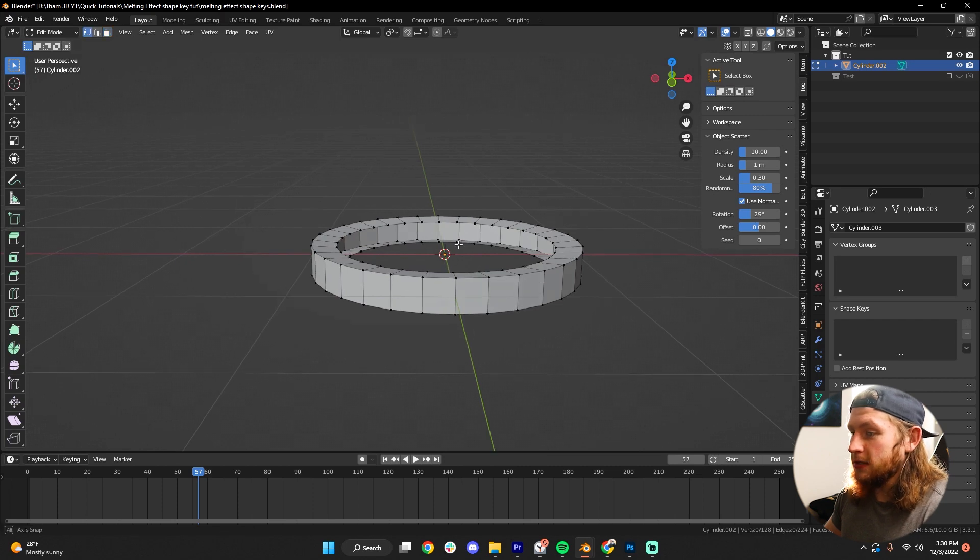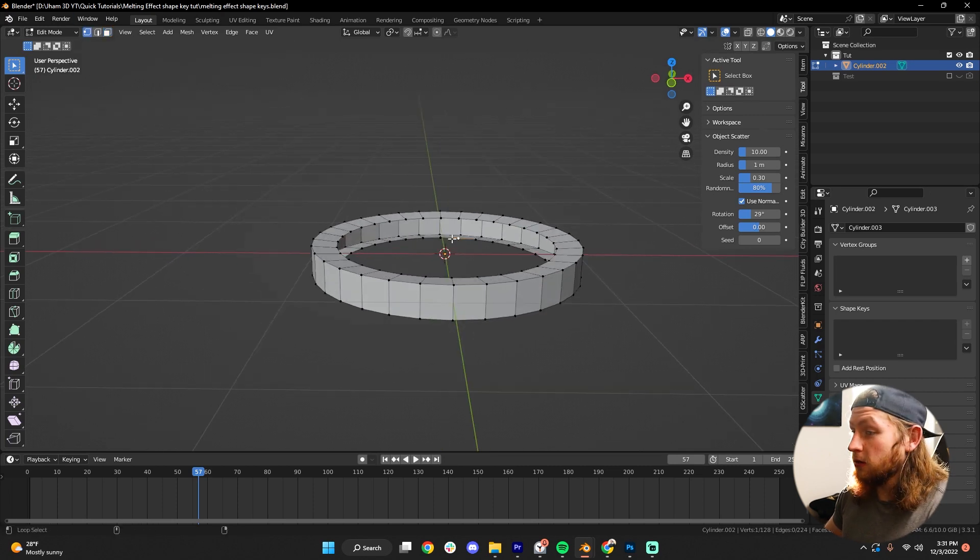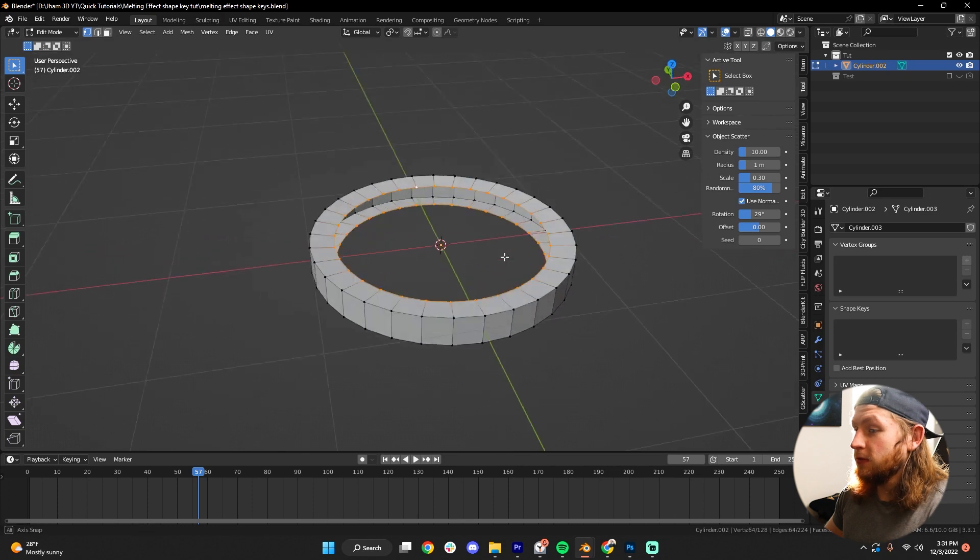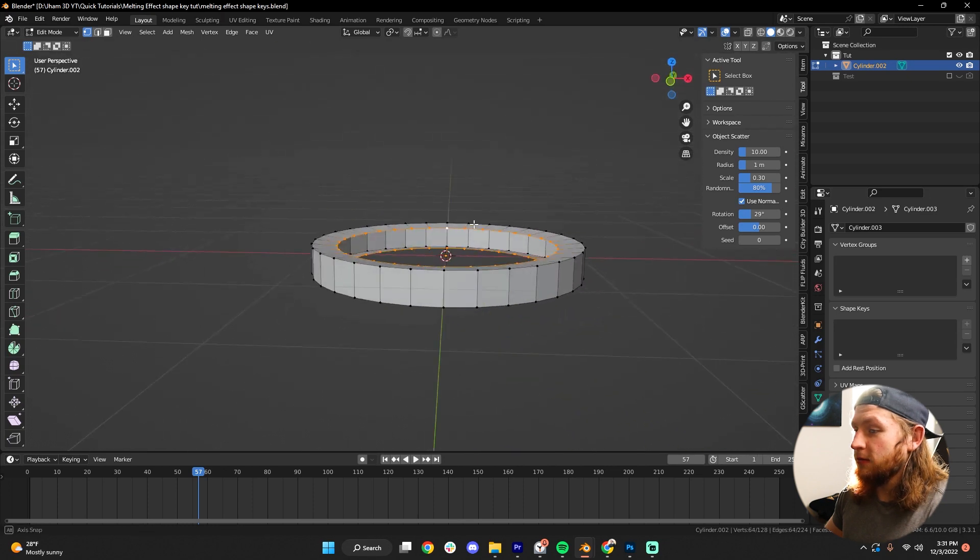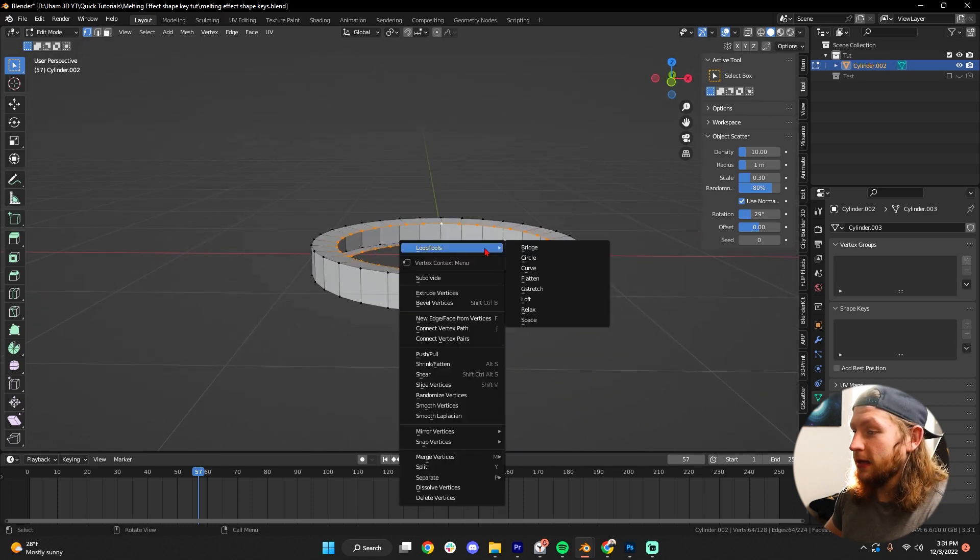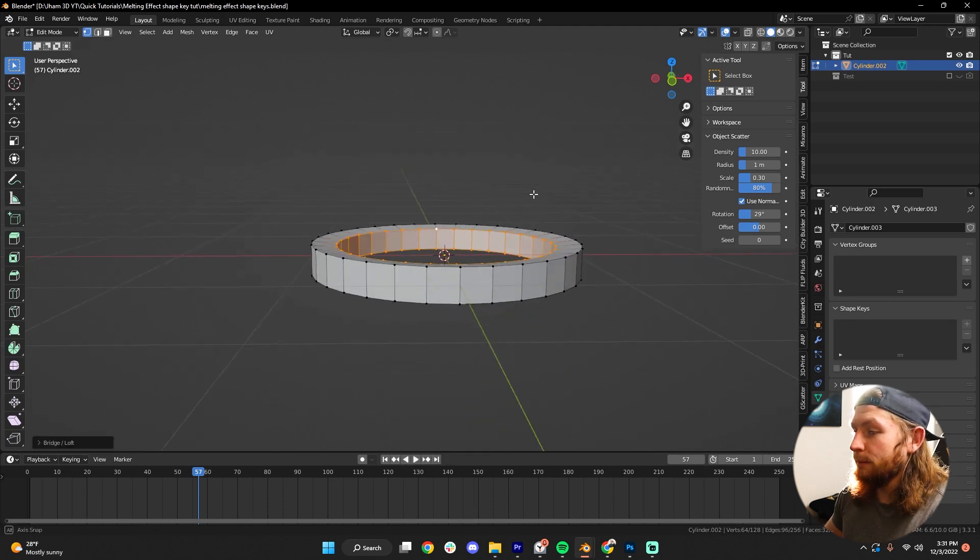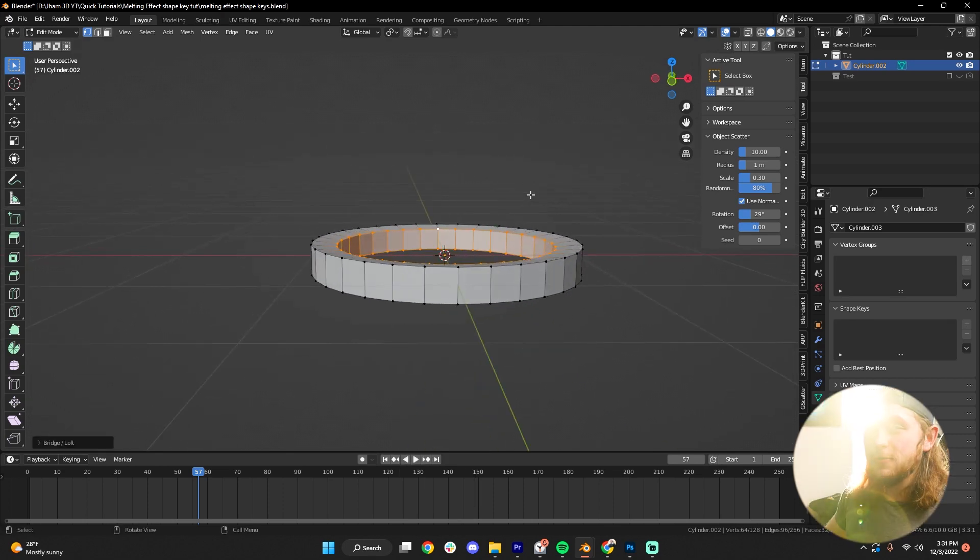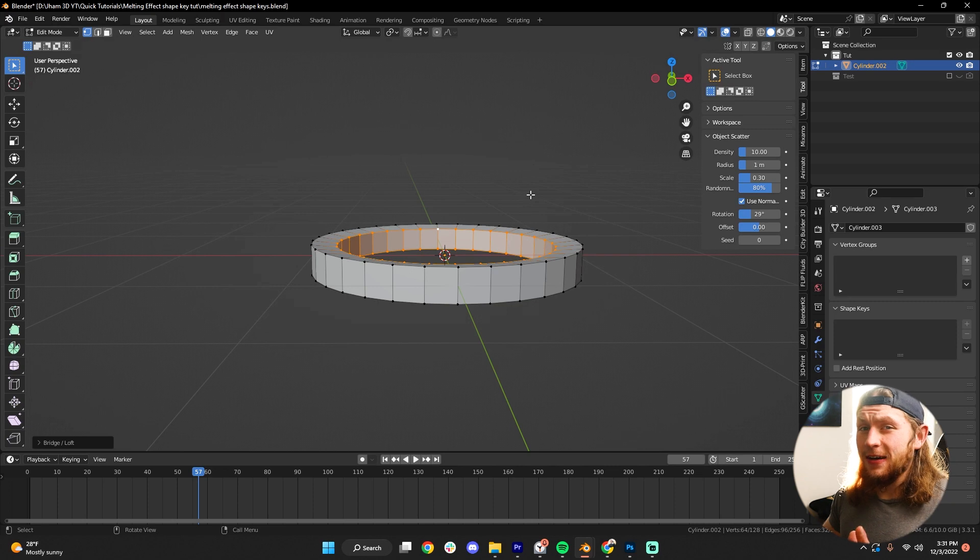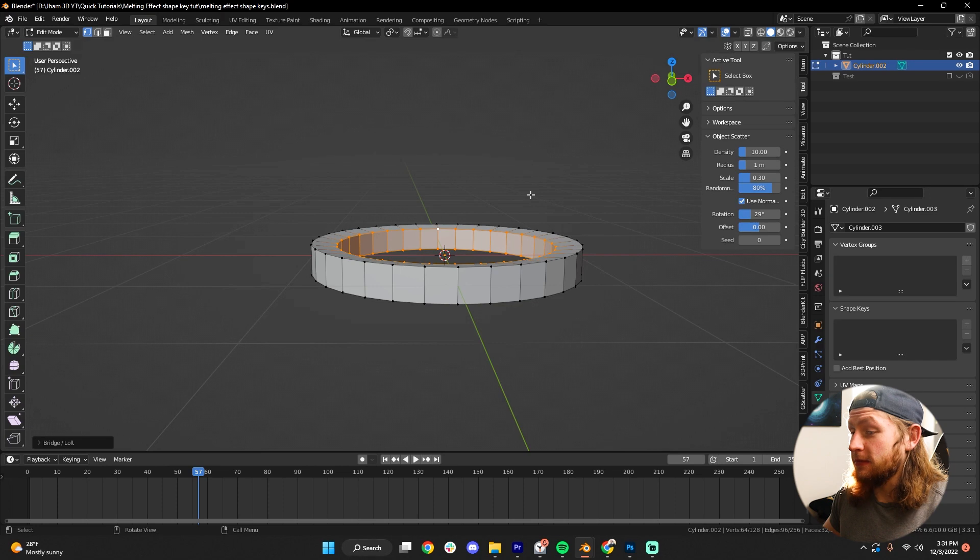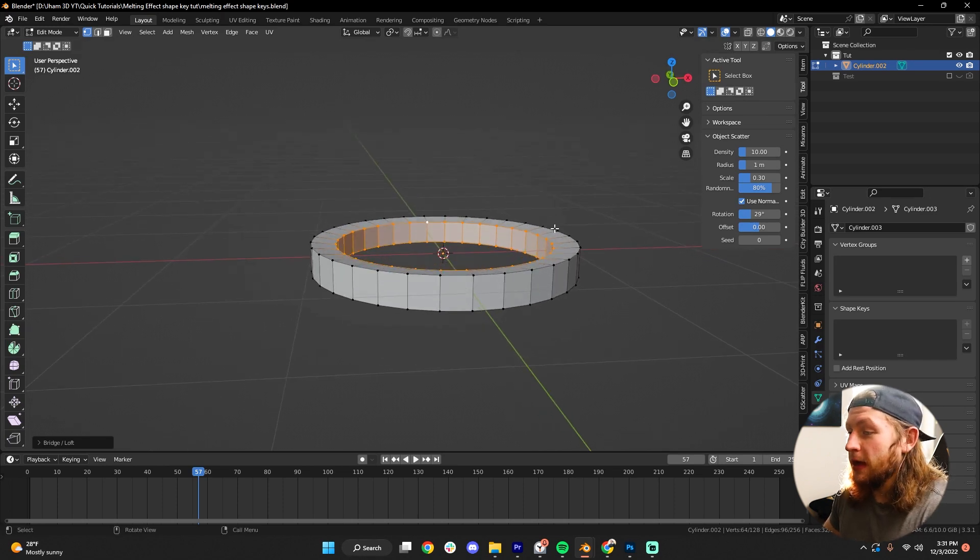and then let's press one to go into vertex selection. Shift, Alt, click both these rings of vertices, and then let's right click, go to Loop Tools, hit Bridge. I think Loop Tools is an add-on built into Blender, so if you didn't see that, go into Preferences and enable that add-on, but it might already be there, I'm not sure, I don't remember.